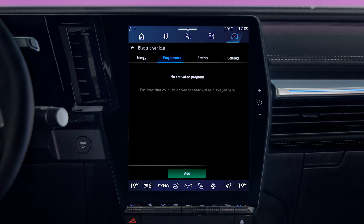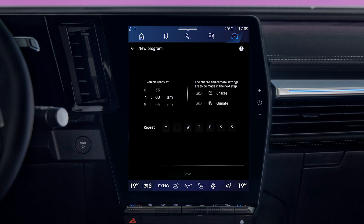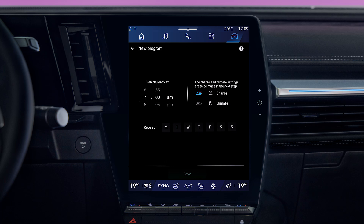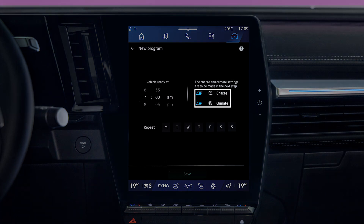If no program has been created yet, click on Add. To save a charging schedule, select Charge. To save a comfort schedule, select Climate. Note that you can select both.